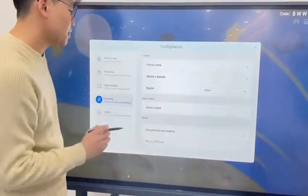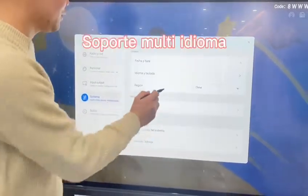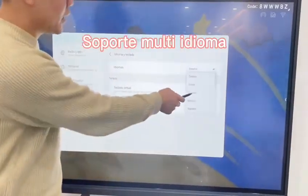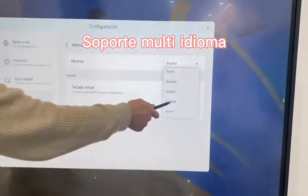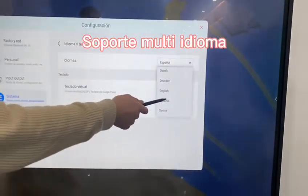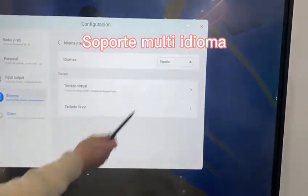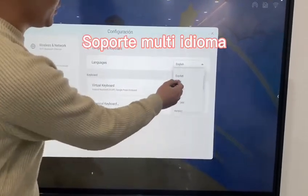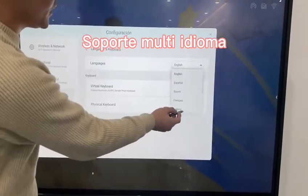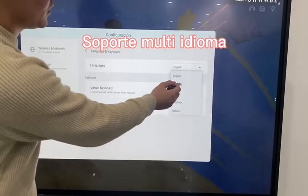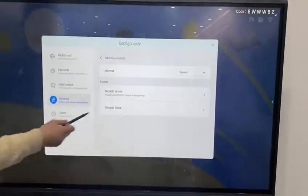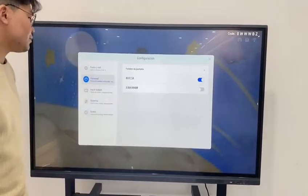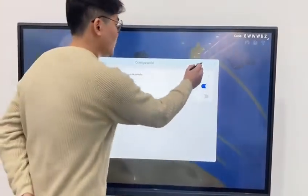You can also change to different languages. We've set it to Spanish here. We can also change to English, and there are other languages available such as Italian and French. Let's move to Spanish for now.